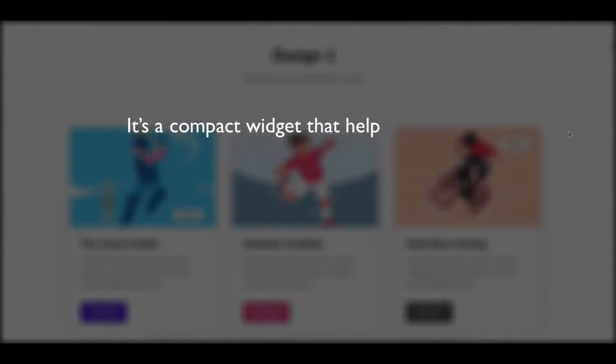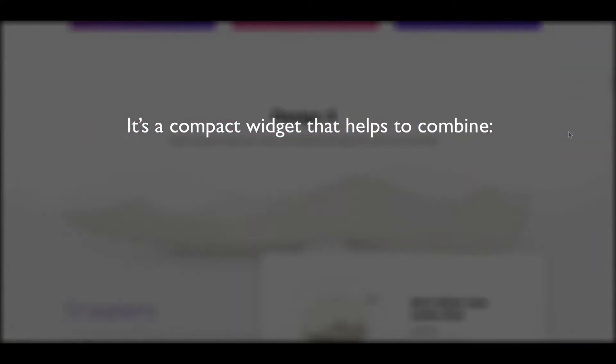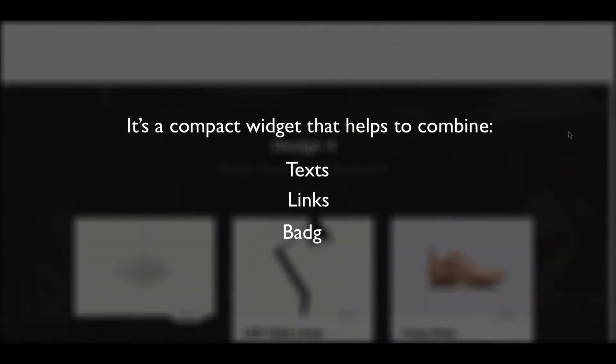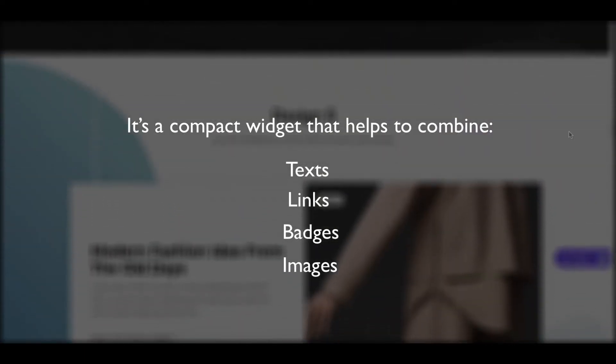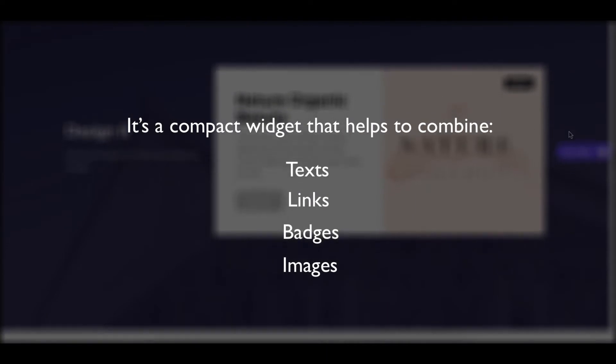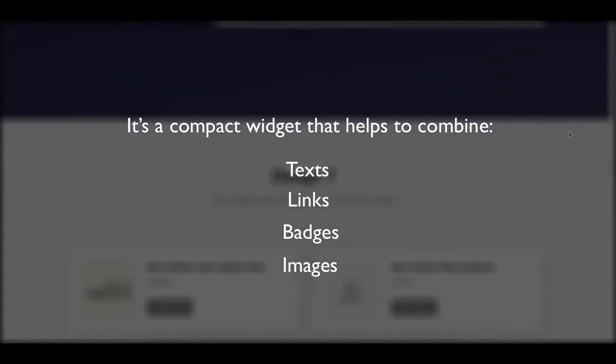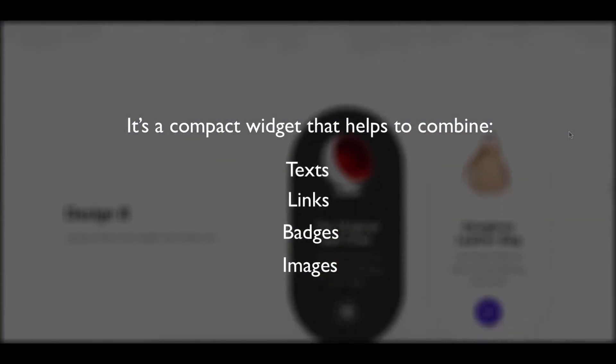It's a compact widget that helps to combine texts, links, badges, and images at the same time, which will help you to showcase WooCommerce products, posts, and more.